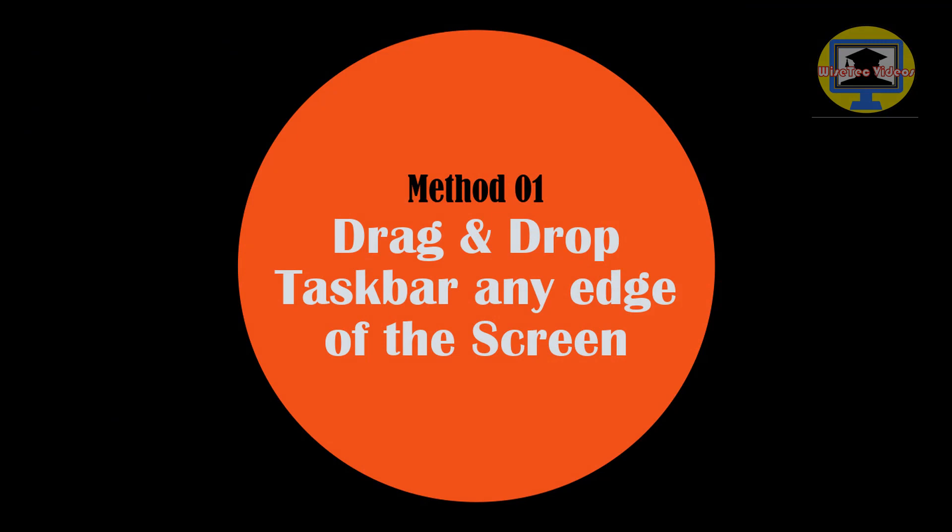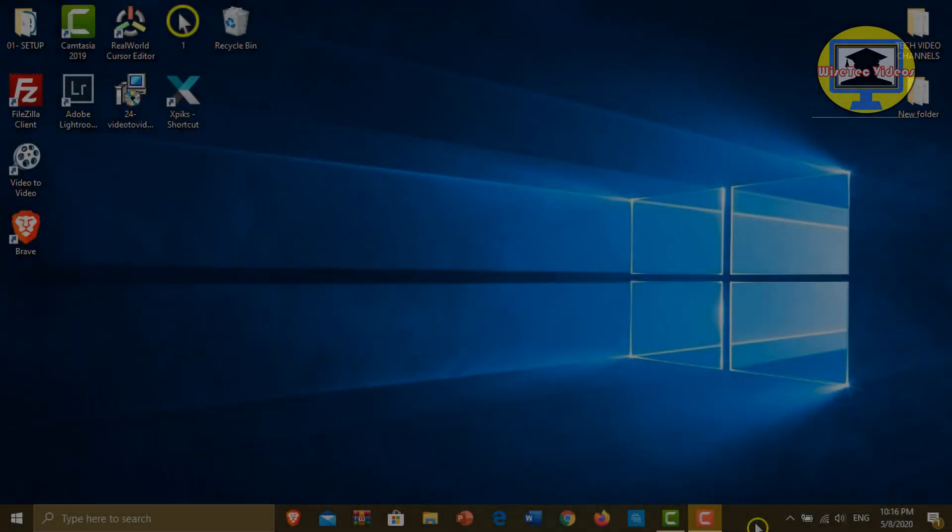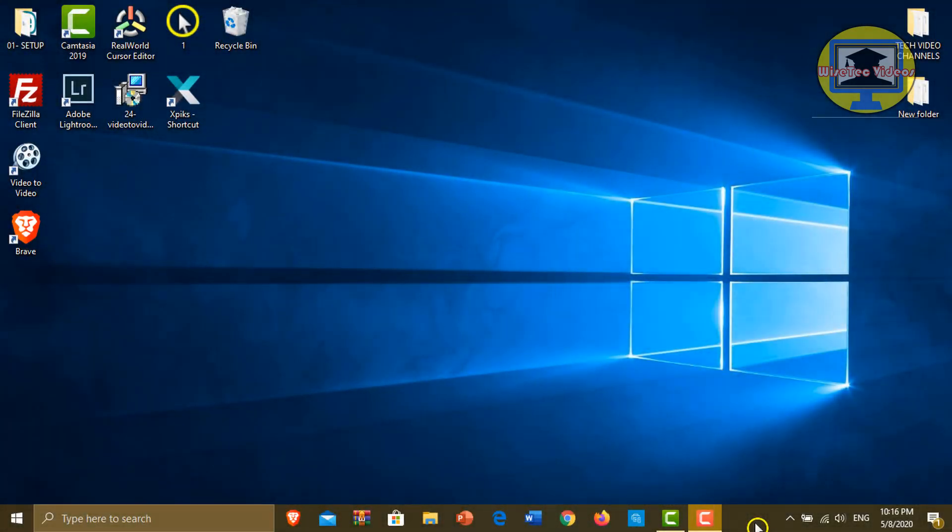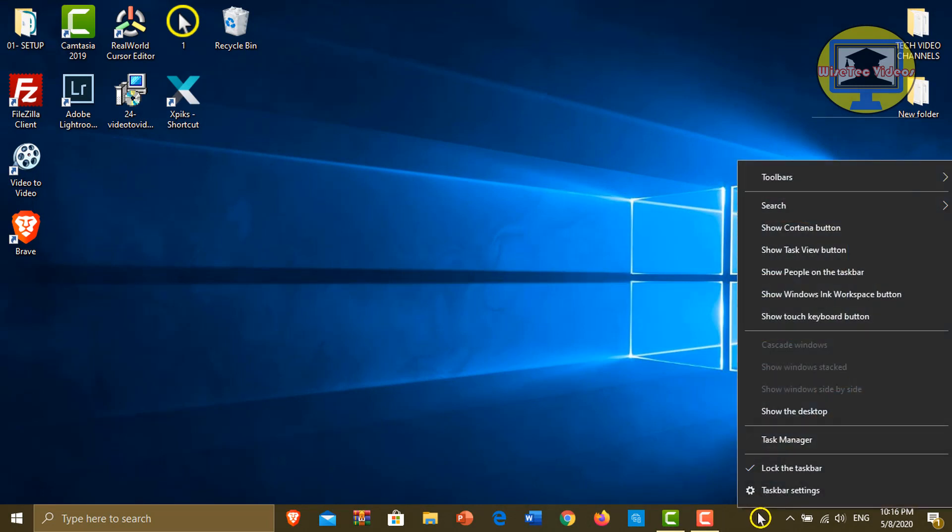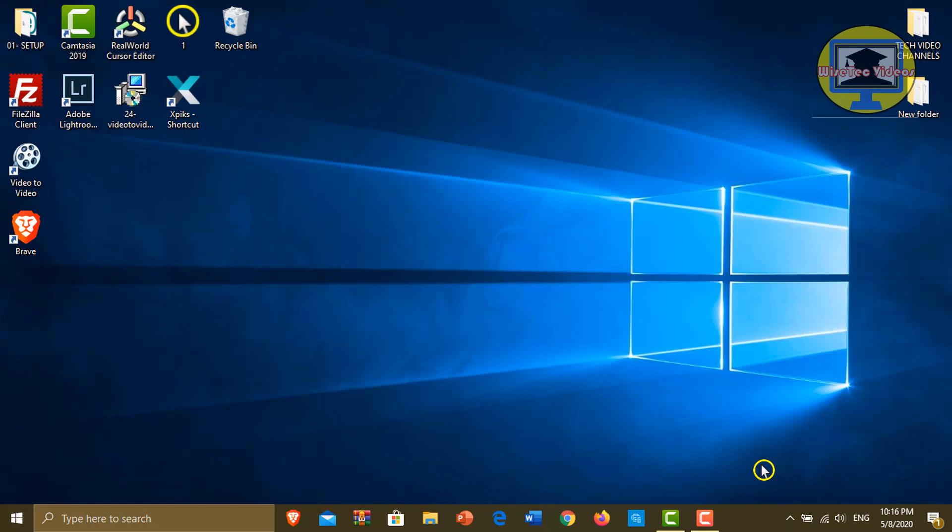Drag and drop taskbar to any edge of the screen. Now how to do it? Right-click an empty space on the taskbar. Here the taskbar is locked and you are unable to change this location. Click on this button to unlock it.